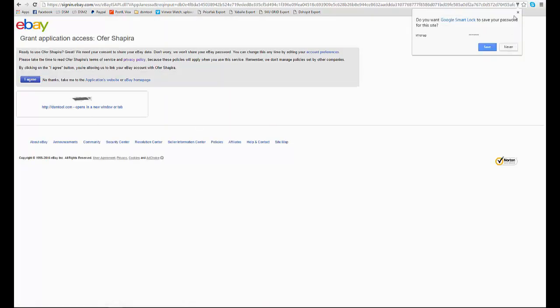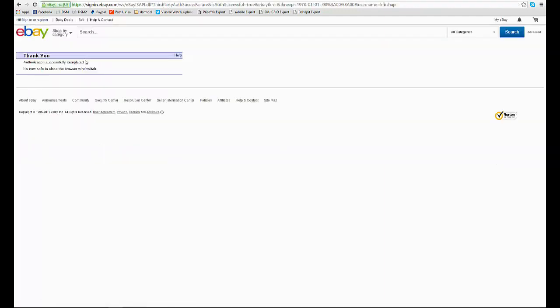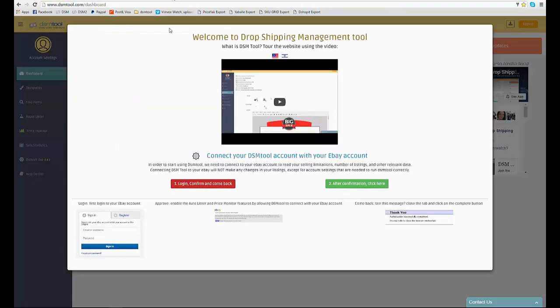This action is necessary to enable DSMTool list and reprice your items and does not involve any risk to your account. After confirming the account, go back to DSM and click on the green button.